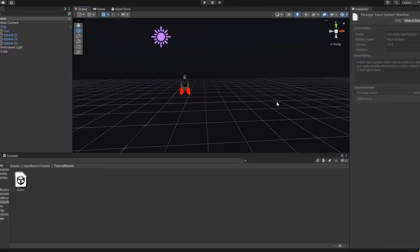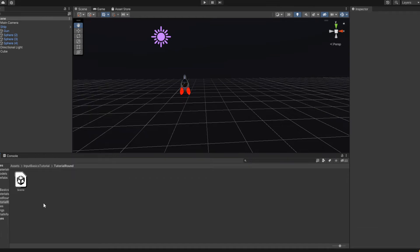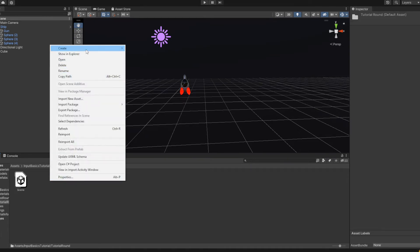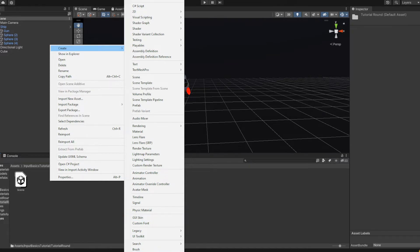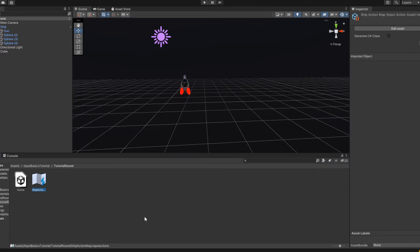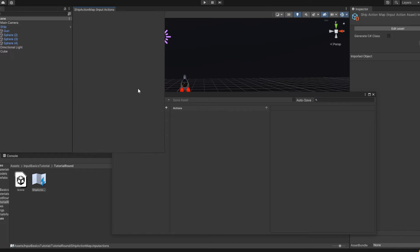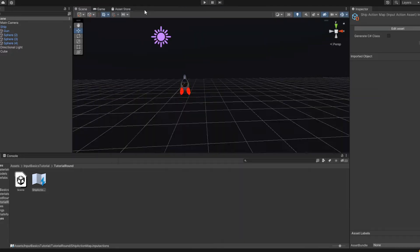So once you got it set up, which I already have it in here, you'll want to right click in the project area, create, and then it'll be way at the bottom. You'll have input actions, so you want to create one. Call it whatever you want. I'm going to call it ship action map. And then you can open it by double clicking to get this little window. I like to dock it kind of up here.